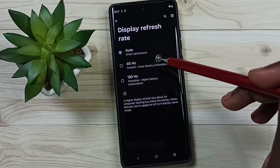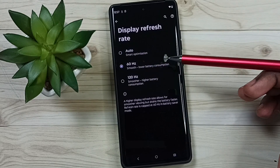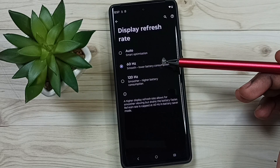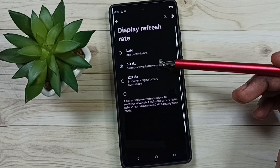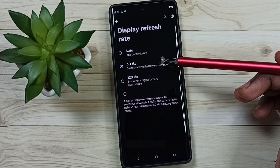Then 60Hz. We can use 60Hz — that way we can save some battery life.